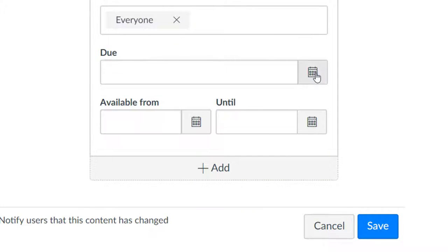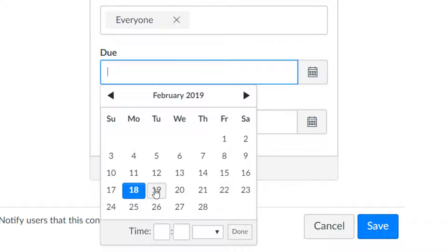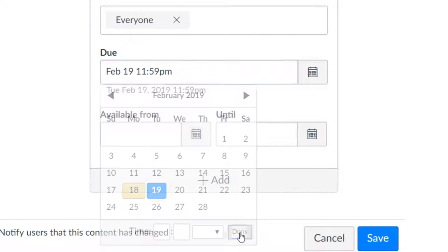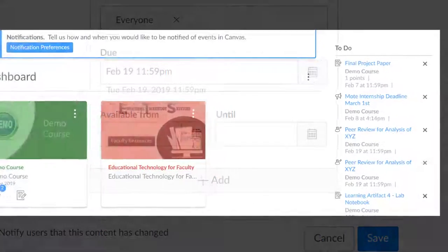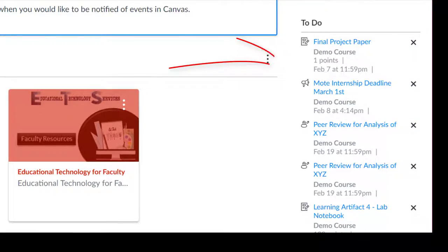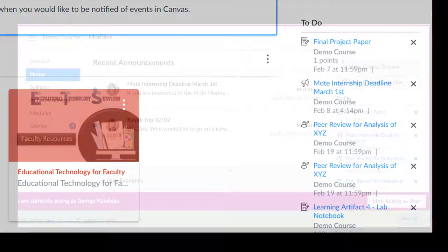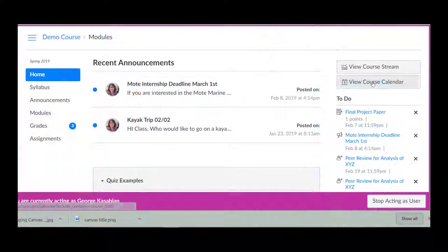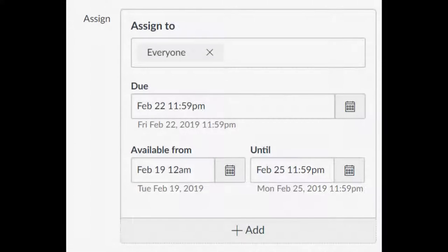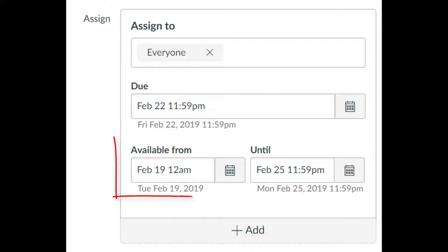The due date really puts Canvas to work for you. If you add a due date, the assignment will be added to students' to-do list on their dashboard and add the assignment to their calendar. The available from date allows you to set a time where students can first access the assignment.